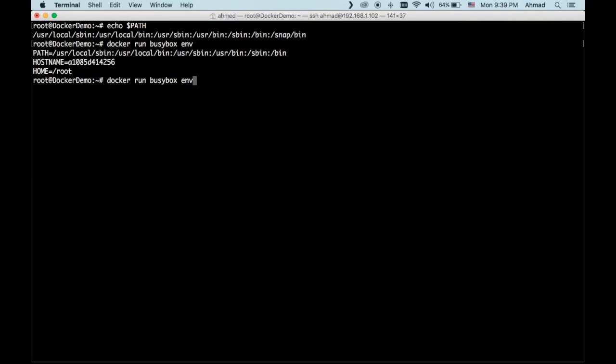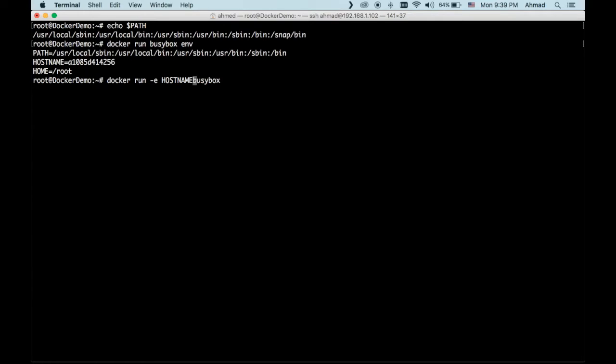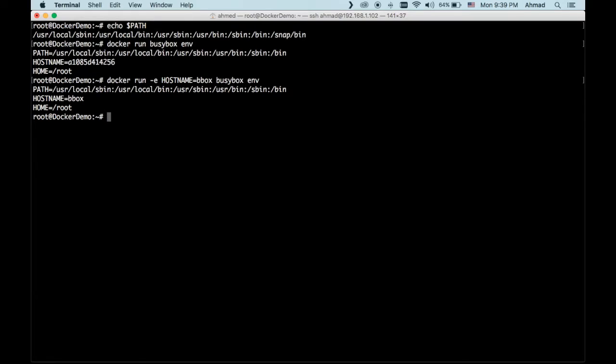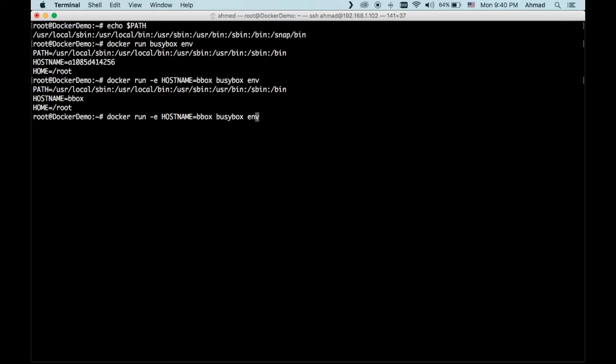Now, imagine that I want to create or override one of those environment variables. I can simply do this using the minus E option. Minus E, E for environment, is used to override this behavior. So I can say that the hostname, I don't want the hostname to be the shortened version of the container ID. I want the hostname to be something else. So I want the hostname to be bbox, for example. Now, let's run this command again, and pass in the environment command to be run after the container is created. And as you can see here, the hostname becomes bbox instead of the container ID. So in this example, I have successfully overridden the hostname of the machine or the container, which is just an environment variable.